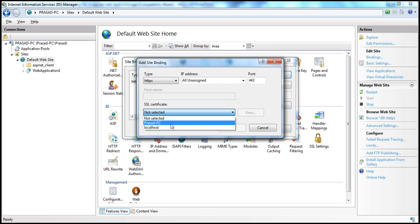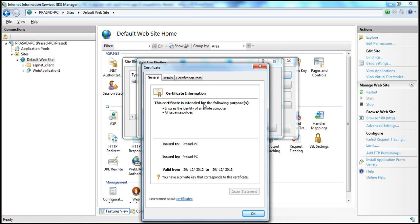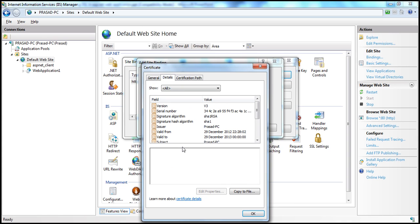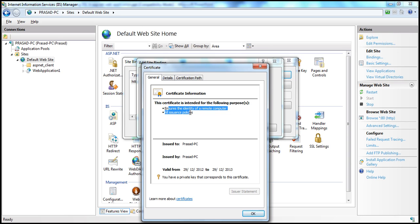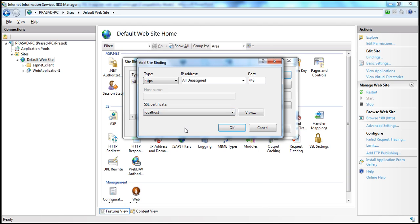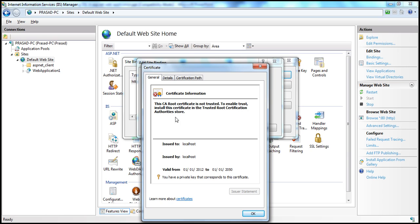If I select the first certificate and click View, it shows certificate information — to whom it was issued, by whom, the validity date, etc. The IIS-created certificate looks fine. But if I select the certificate created using MakeCert.exe and click View, it says: 'The CA root certificate is not trusted. To enable trust, install the certificate in the Trusted Root Certification Authority store.' Certificates created using IIS are automatically installed into that trusted root certification authority store, whereas certificates created using MakeCert.exe are not. It's easy to install them into that store, and we'll cover that in a later video session.